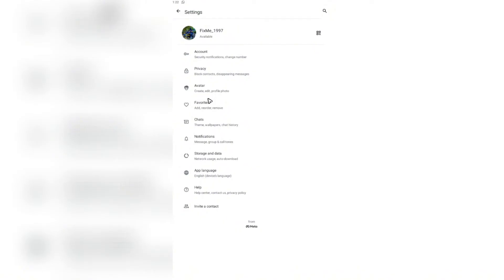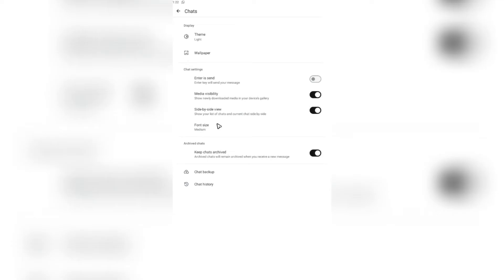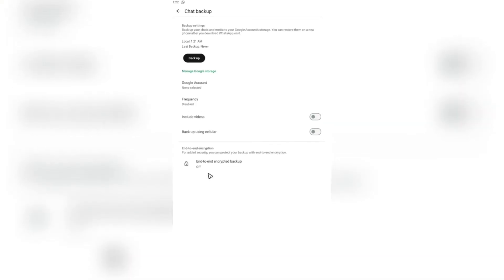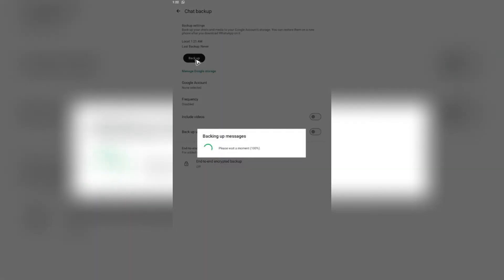Once you're in here, you're going to want to go to chats, tap on it, and then head over to chat backup. Once you're in here,